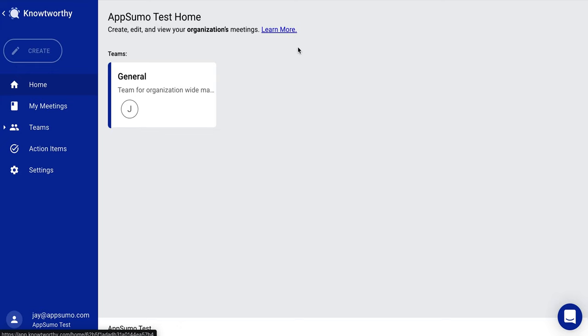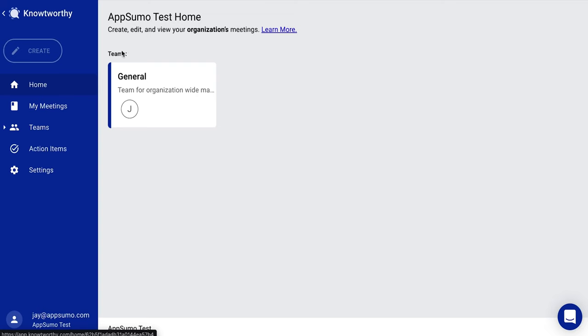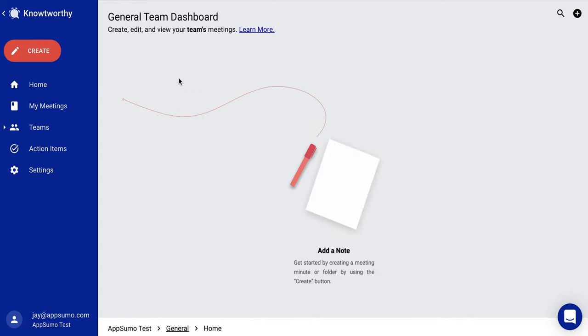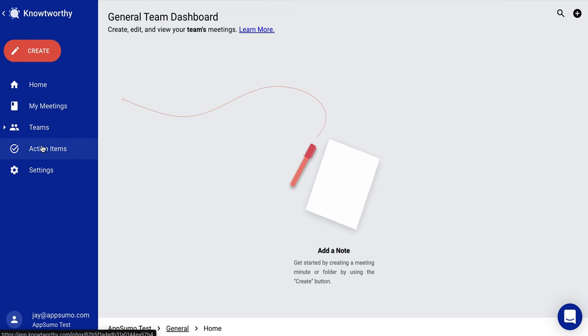Okay, here we are in Noteworthy. So I think what we're going to find here in Noteworthy is a great opportunity to make note-taking in meetings easy and collaboration easy as well. This seems to be where they nest teams in Noteworthy. So let's just say general. This is organization-wide. So I'm going to click into that and here's the general team dashboard for my team, which right now is just me, myself and I. So what can we do? We have my meetings right here. We have action items, settings, home, everything like that.